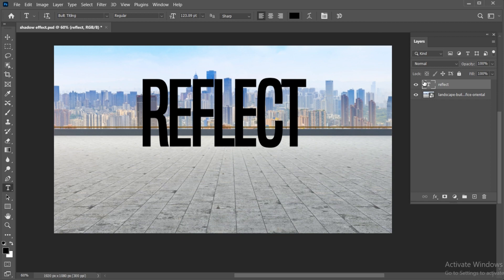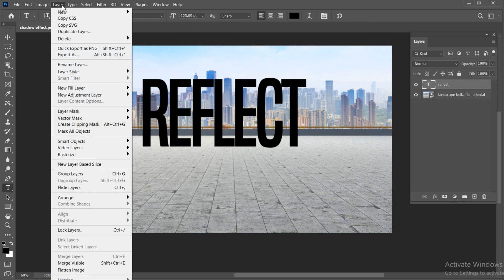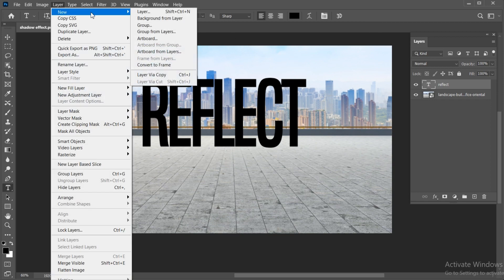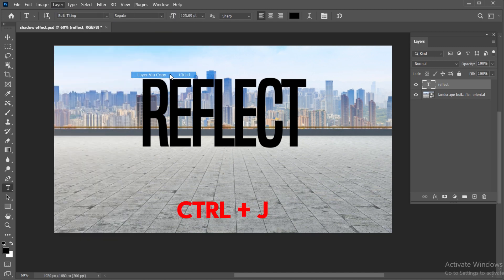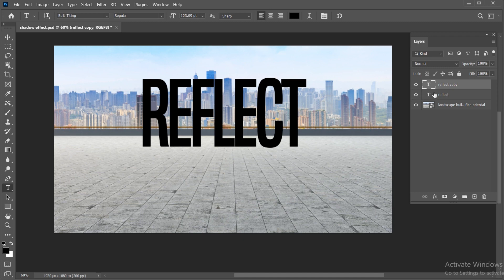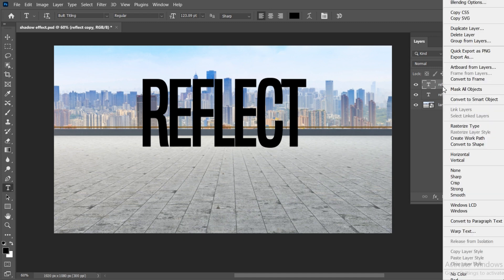Select the text layer. Go to the layer menu, new, and create a layer via copy, or press Ctrl plus J. Right-click on the copy layer and choose rasterize type.